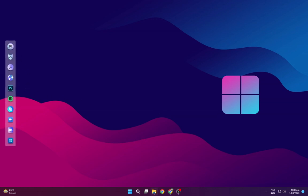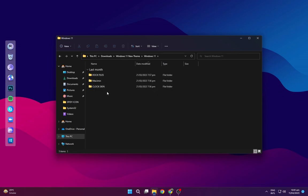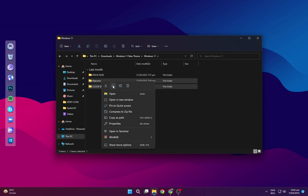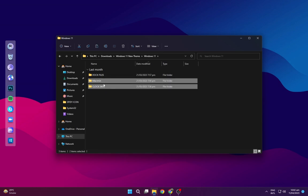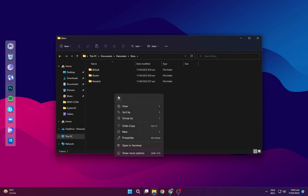Again navigate to the Downloads folder and open the Windows 11 theme folder. Copy both of these files, then go to Dock Nets, then Rain Meter, then the Skins folder, and paste them there.